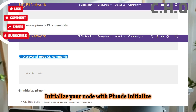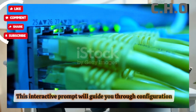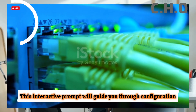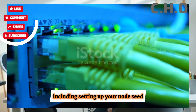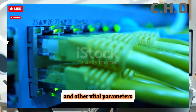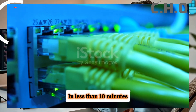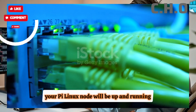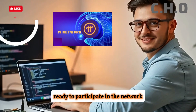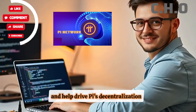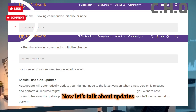Step 8: Initialize your node with pi-node initialize. This interactive prompt will guide you through configuration, including setting up your node seed and other vital parameters. And that's it! In less than 10 minutes, your Pi Linux node will be up and running, ready to participate in the network and help drive Pi's decentralization.